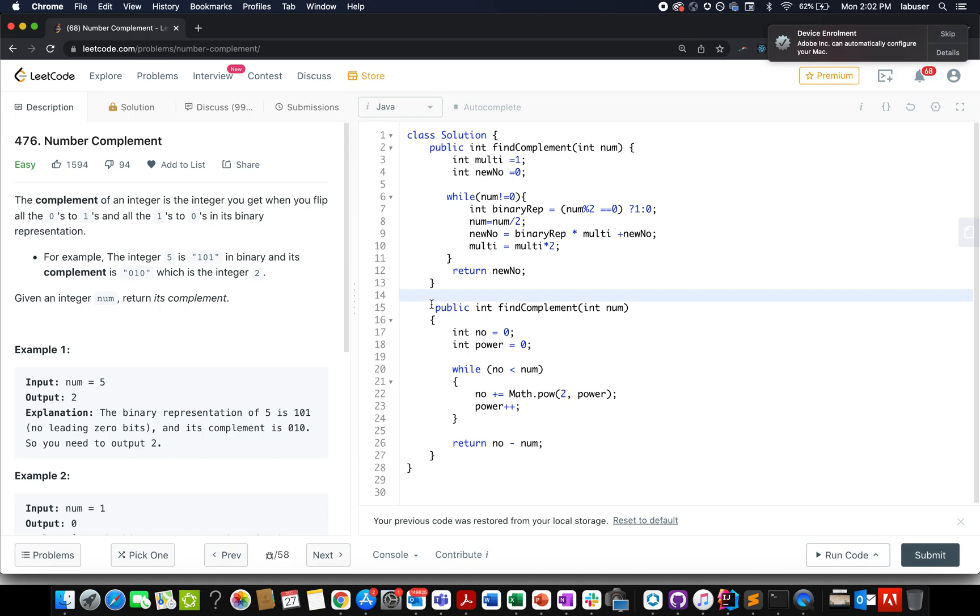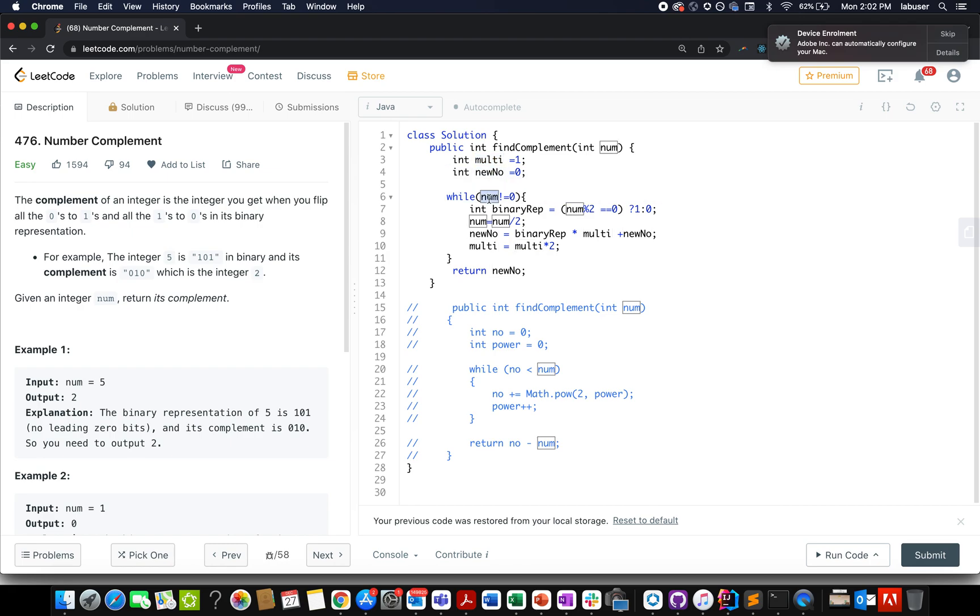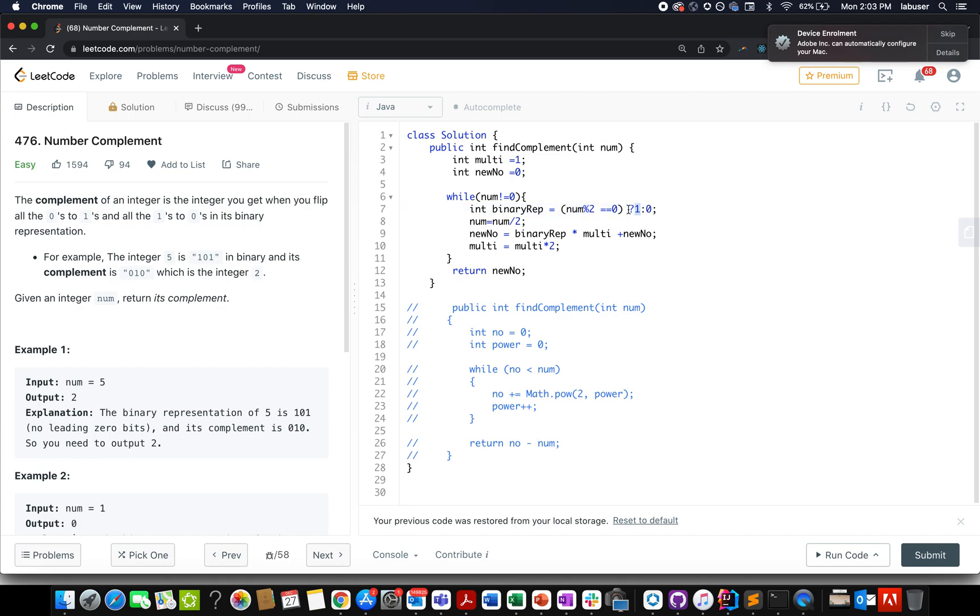So let's quickly walk through the coding section and let's walk through both these approaches. Let's shoot for the first one. First, I have taken a multiplying factor for building the answer variable. New number will store the final answer that I need to return till the time. My number is not equal to zero. I check what does my current bit in the binary representation of num? If it is equal to zero, then I use one as value. If it is equal to one, then I use zero as value.